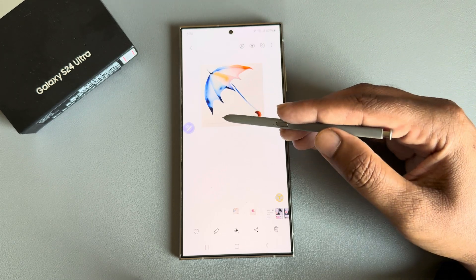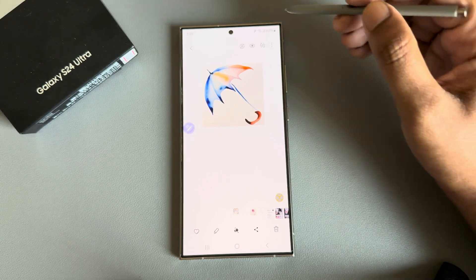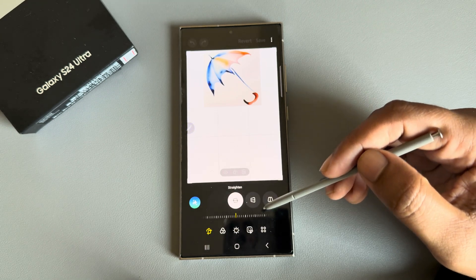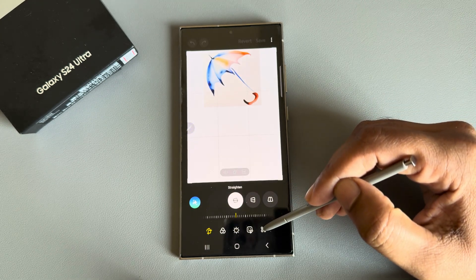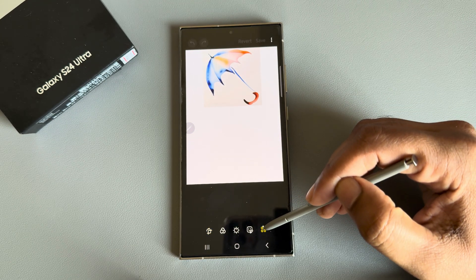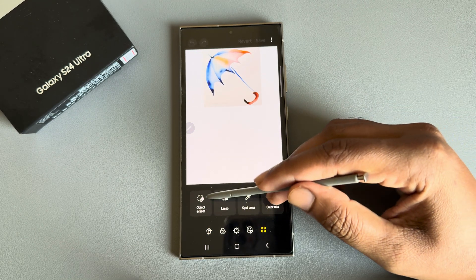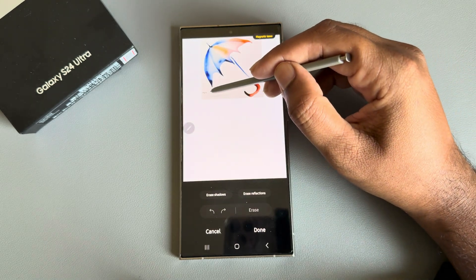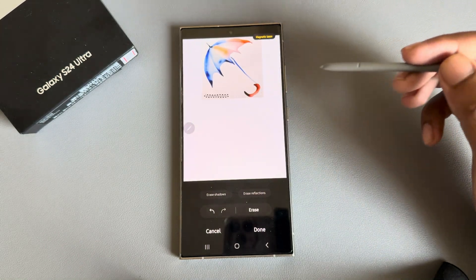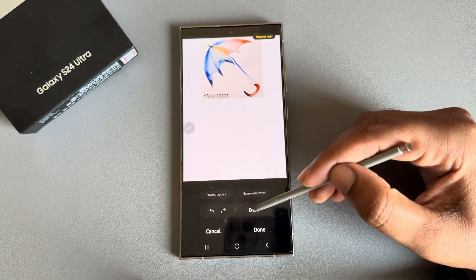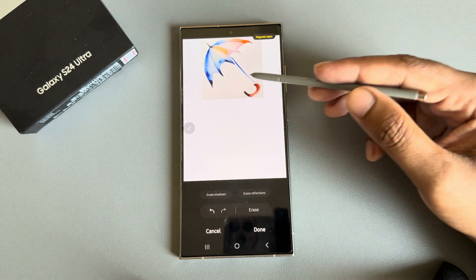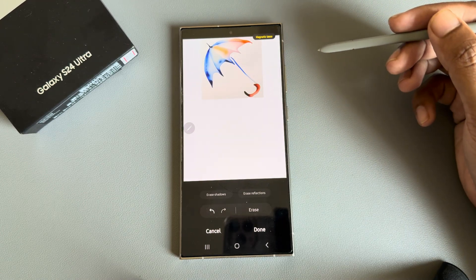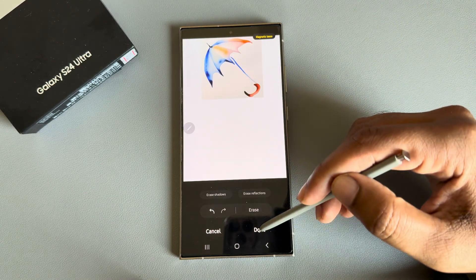If you want to remove the AI generating indicator, press on the pen icon, select the four-dotted line for Object Erasing, then mark the area. The AI indicator icon will also be gone.